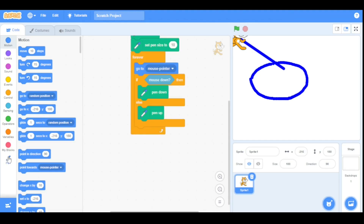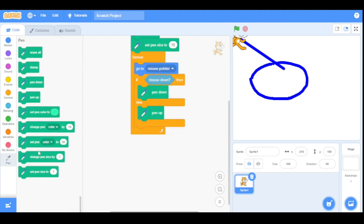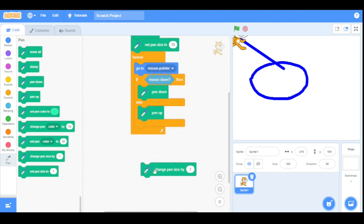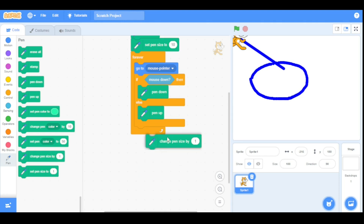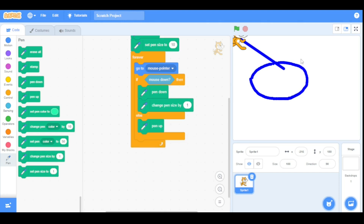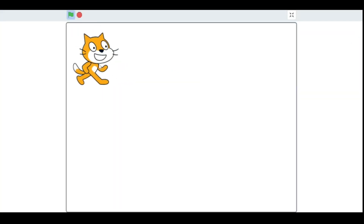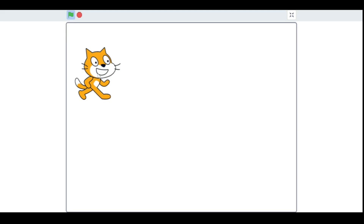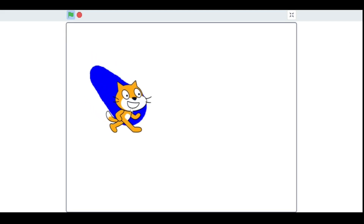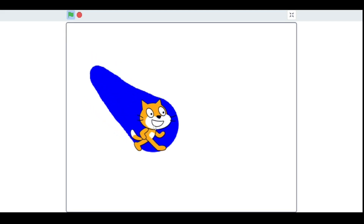Now let's have a look at the 'change pen size by' block — it will change the pen size of the sprite by one pixel. Let's drag this condition here and run our program. As you can see, when I click it, it increases its size.